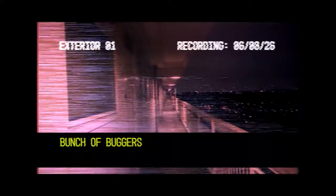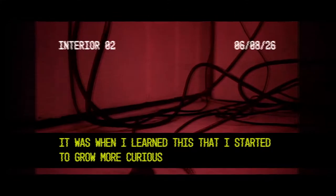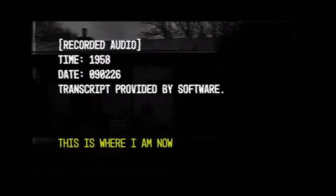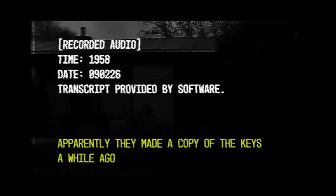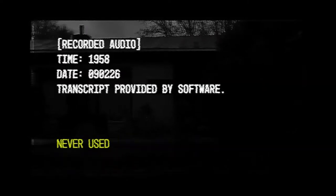Apparently the old team never visited the home, a bunch of boogers. So when I learned this I asked them to quench my curiosity. This is what I know: apparently they made a copy of the keys a while ago, never used.